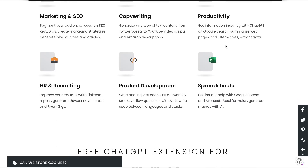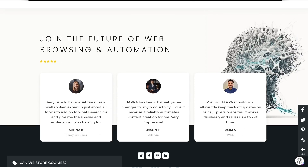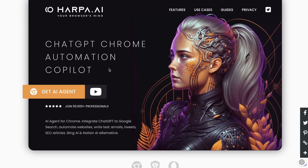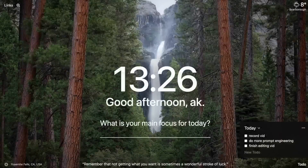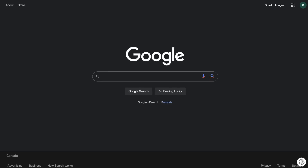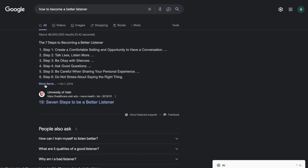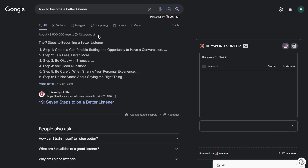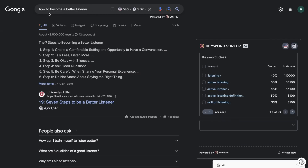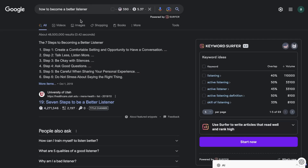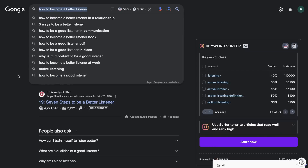To get started, add the Harpa.ai Google Chrome extension onto your browser — I'll leave a link in the description below. Once you've added it onto your Google Chrome, you want to go ahead and search up the keyword you're trying to create an article for. So let's say we wanted to write an article about how to become a better listener, which is also the target keyword we're going after.